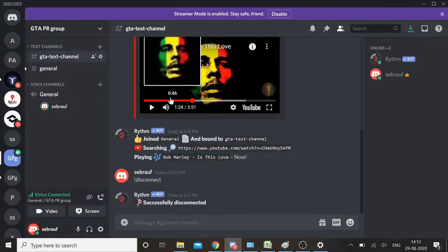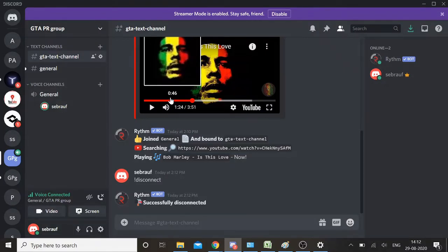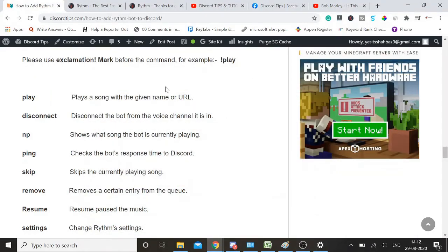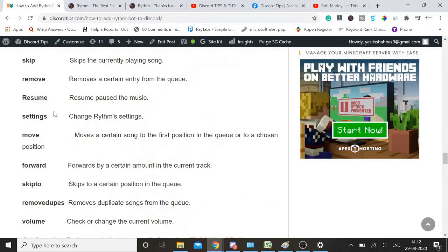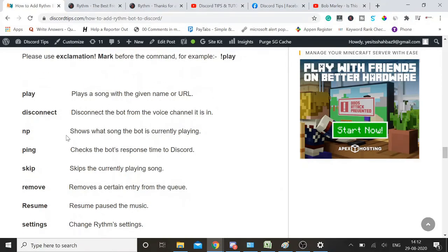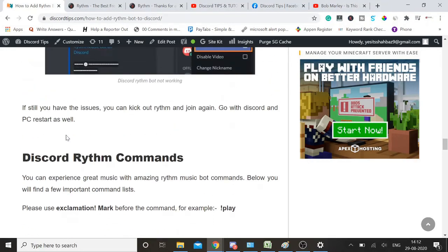This is how you can easily add Rythm bot to your Discord server. What you need to do: simply go to the website, invite it, give the authorization, and simply use the commands. You can check the link in the description box and this will give you the list of how to use it, what kind of commands are available.